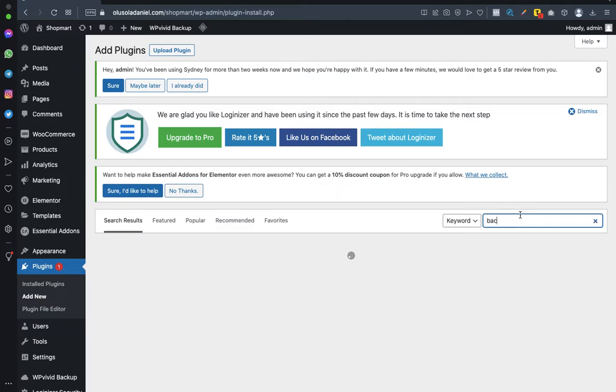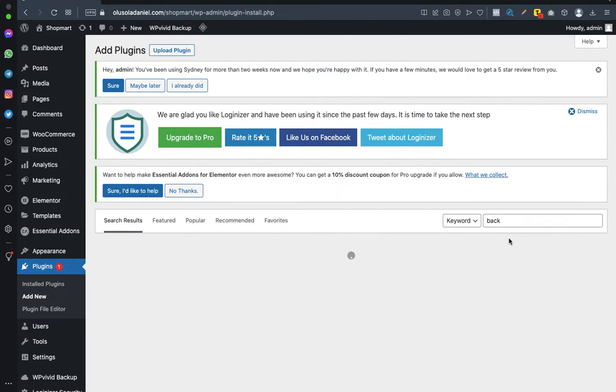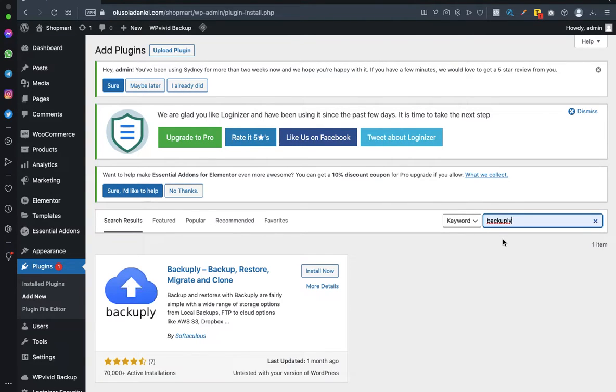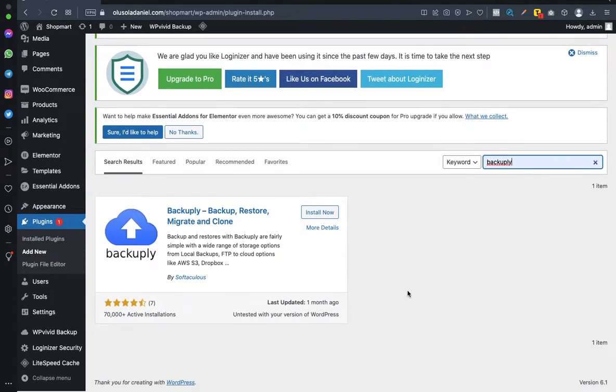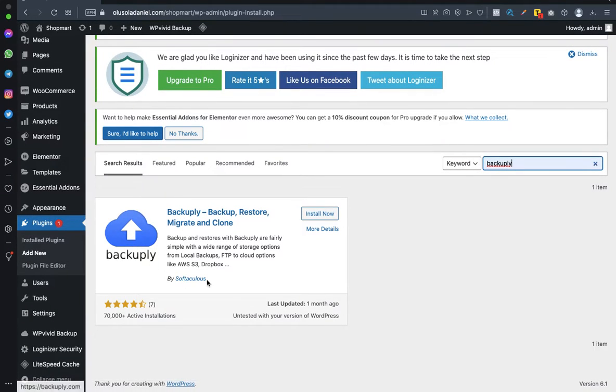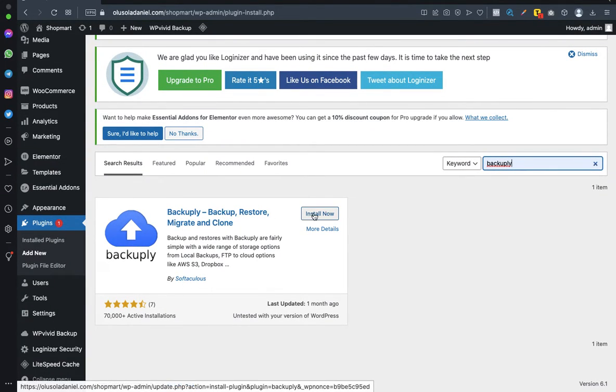Backuply should be coming up. As you can see, this is it here. Make sure it's this particular one by Instawp, then click Install Now.